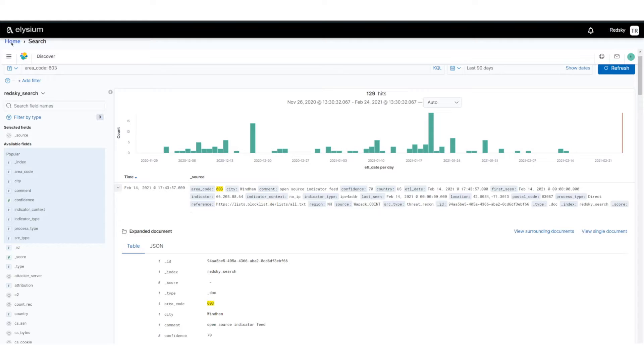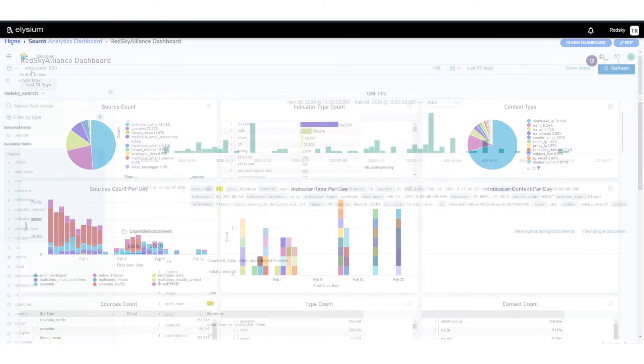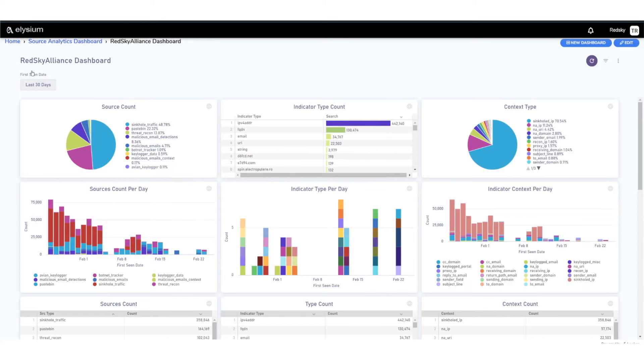Now switching over to dashboards. We also provide a dashboard capability into the CTAT data.